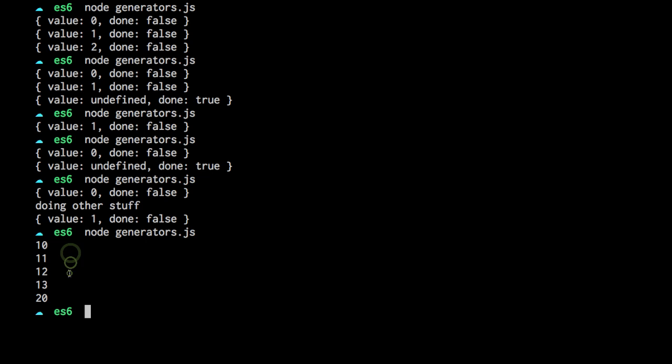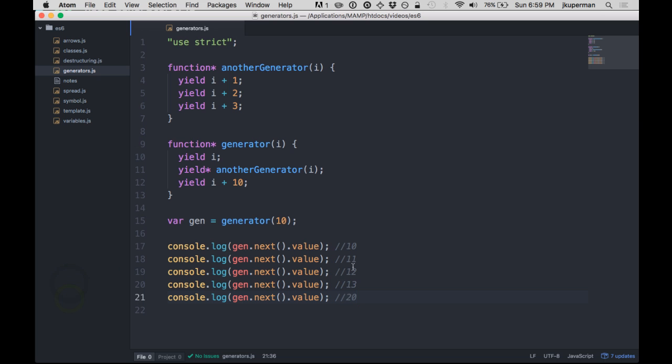Let's go ahead and make sure I've got this right, and then we'll kind of walk through it. So 10, 11, 12, 13, 20. 10, 11, 12, 13, 20. Okay, perfect.